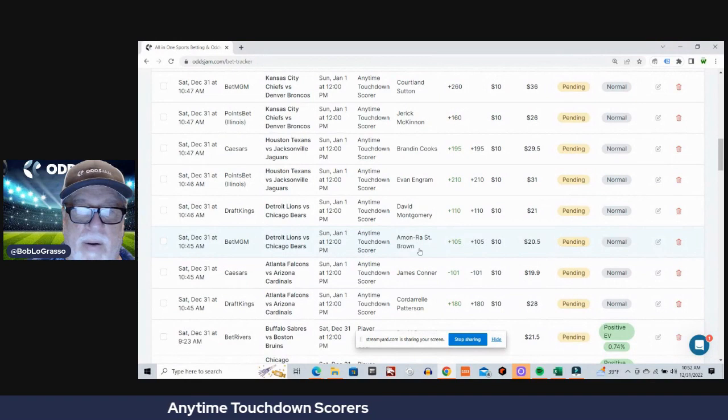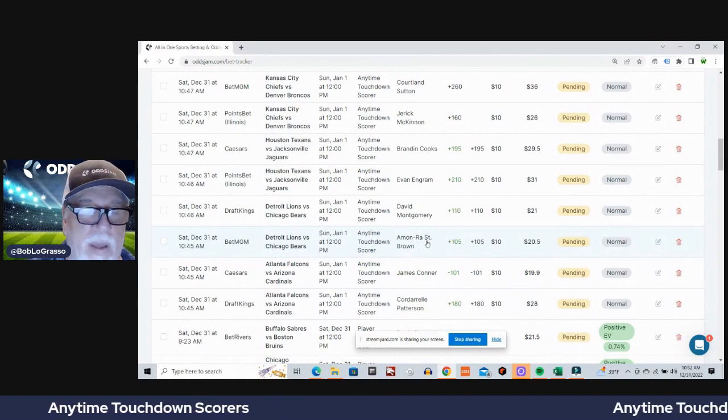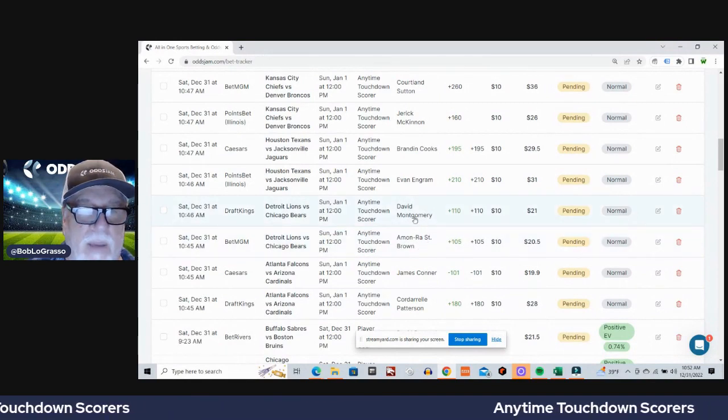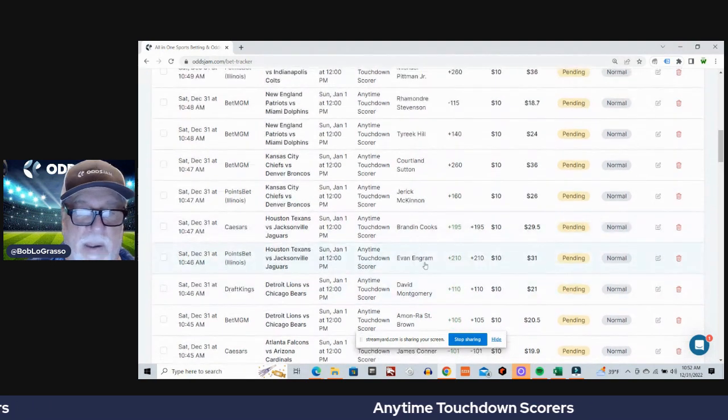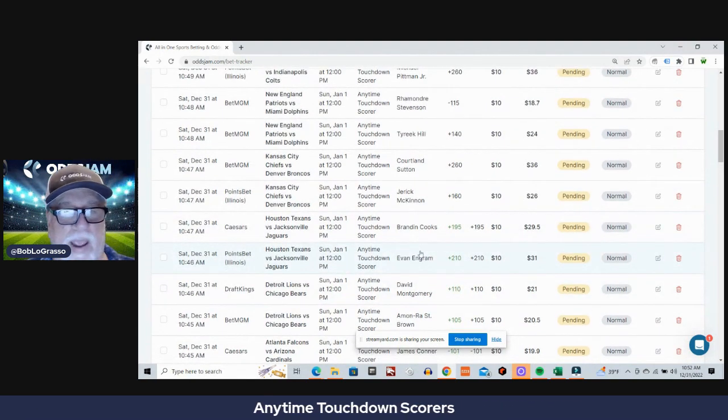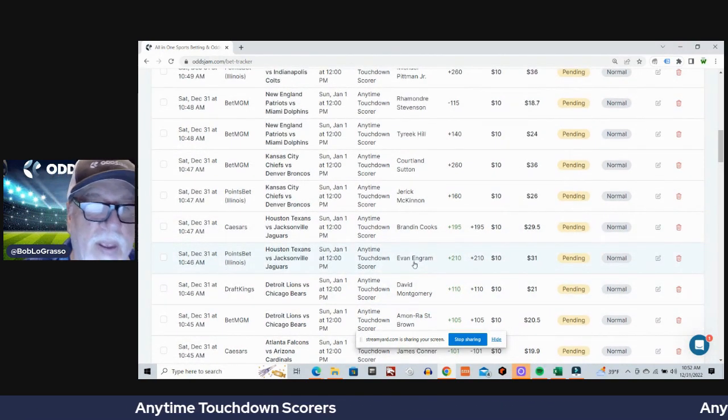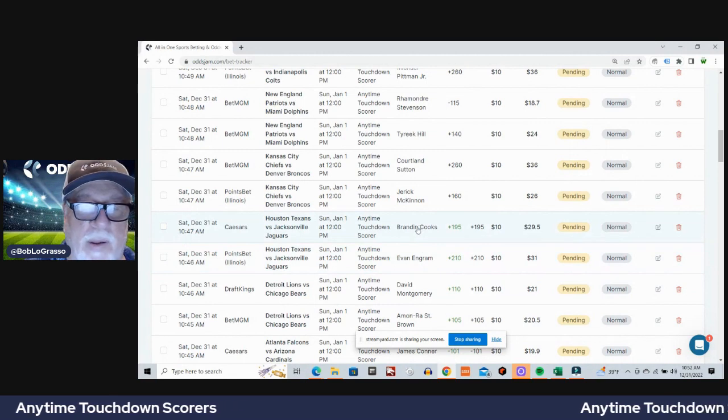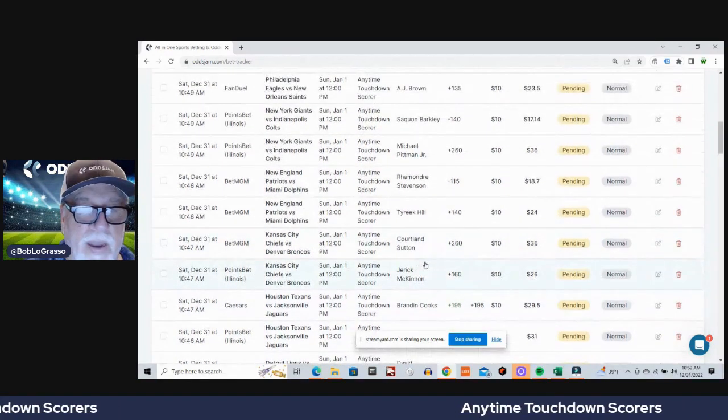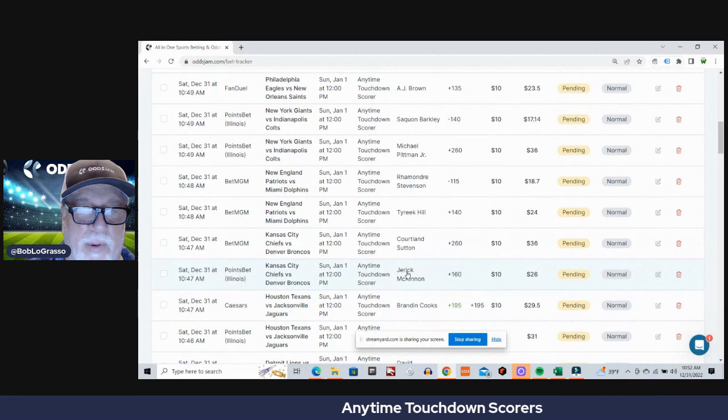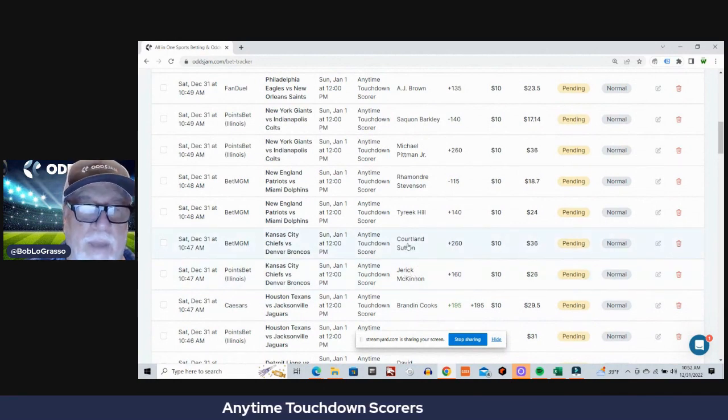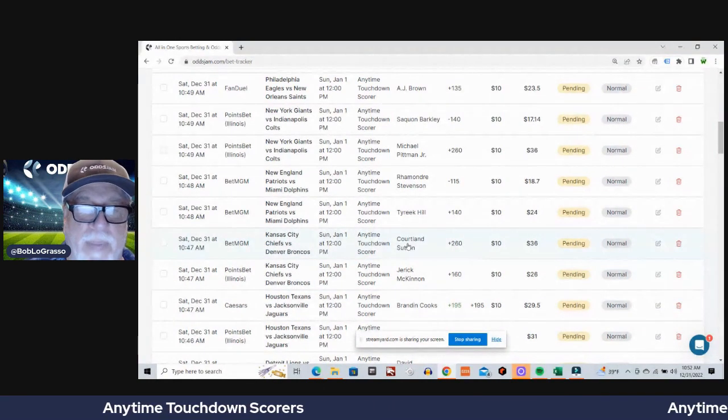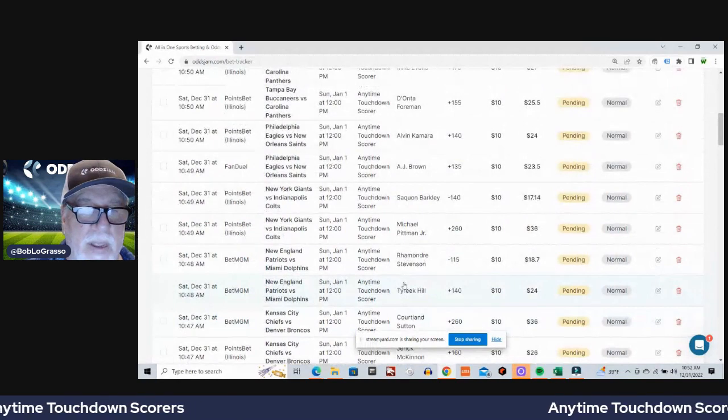As we go through this list: First game, Falcons Cardinals - Cordarrelle Patterson on DraftKings, James Conner on Caesars. Next game, Lions Bears - St. Brown on BetMGM, David Montgomery on DraftKings. Next game, Texans Jaguars - Evan Engram on PointsBet, Brandon Cooks on Caesars.